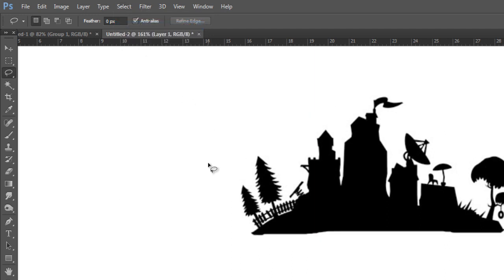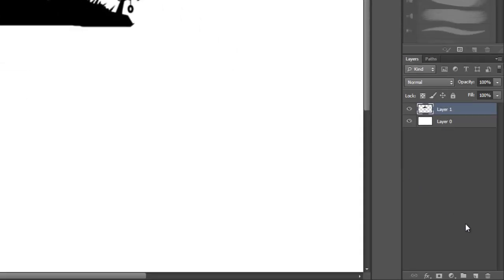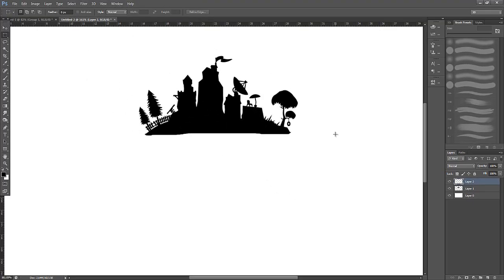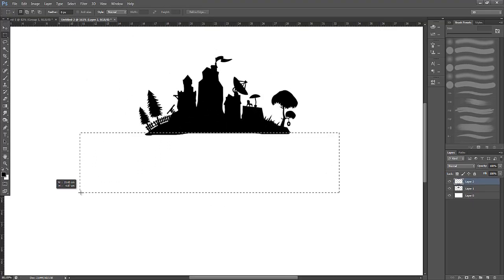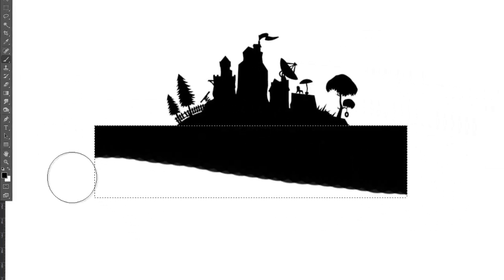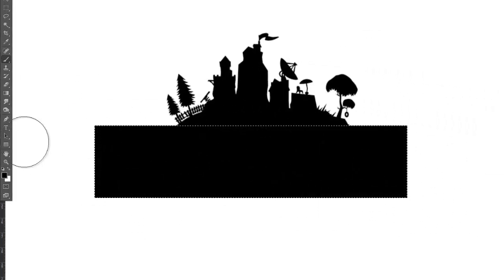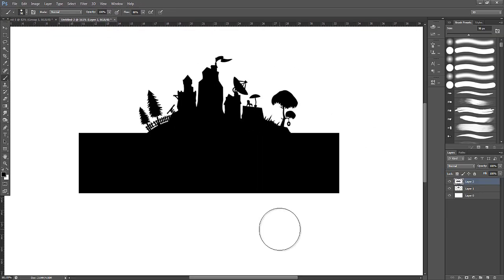The next tool we're going to use is the rectangular marquee tool. Select that, then move down to the right-hand corner to create a new layer. Click and drag out a rectangle that our text is going to sit in. Don't stress too much about getting this perfect as we will be making adjustments in just a moment. Fill this in using the paint brush tool and then go to Select and Deselect.